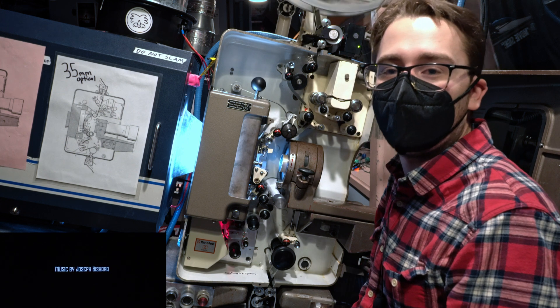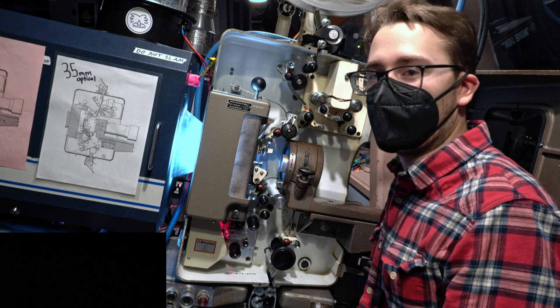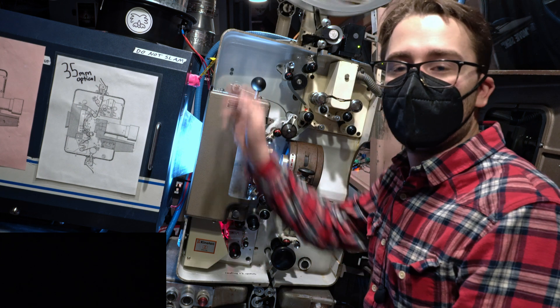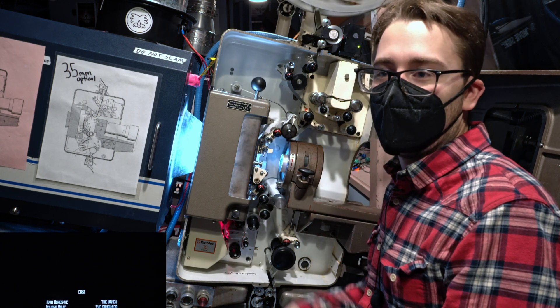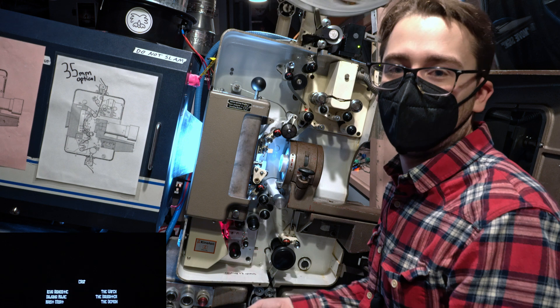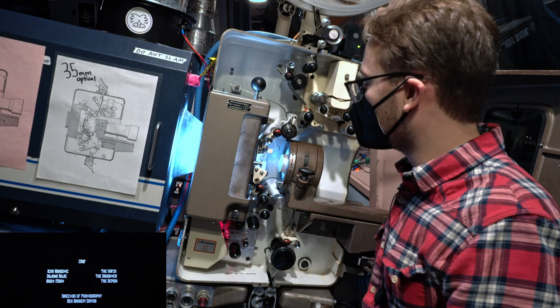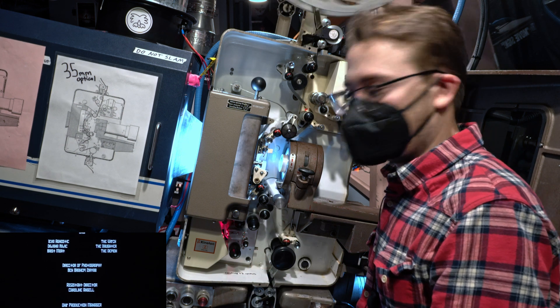Change over will prevent light from coming through. But then we need to close the dowser to make sure that the light doesn't melt through the tiny change over dowser. And then lastly, we stop the motor when there's no more film.